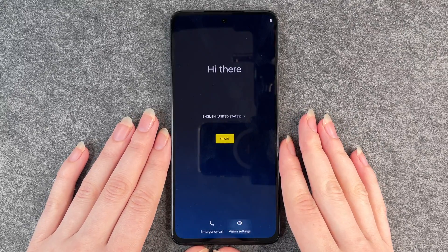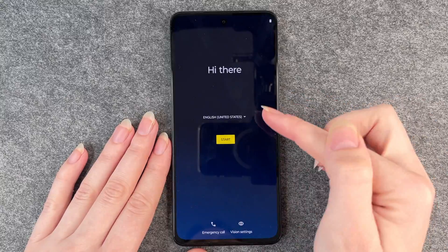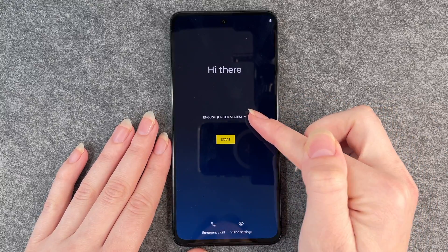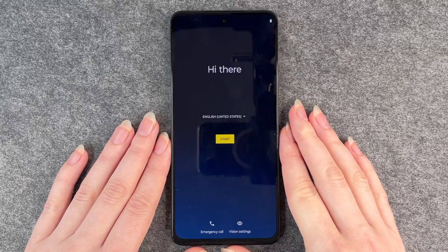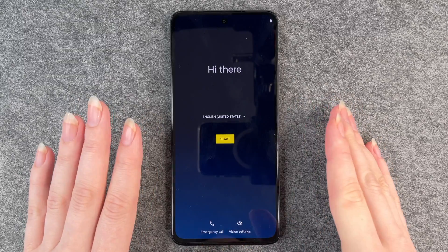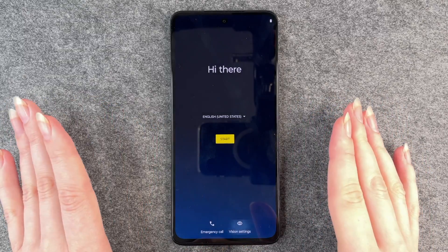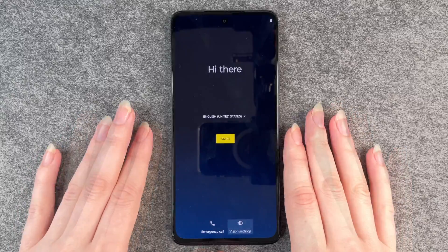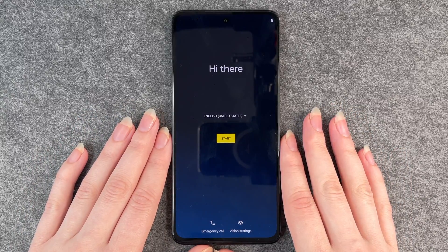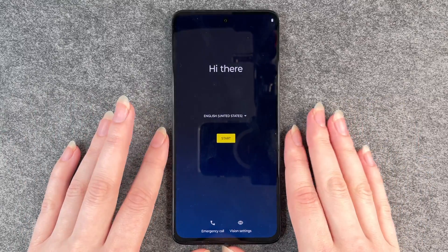So now we are back to the start. We can choose a language here, emergency calls, vision settings — we've been here before. Now you can start from scratch. So that's how you reset your phone to factory settings.